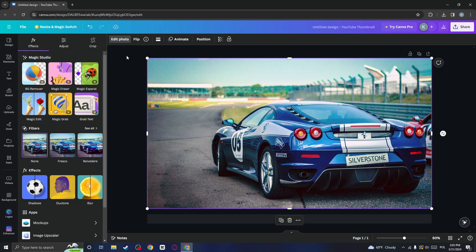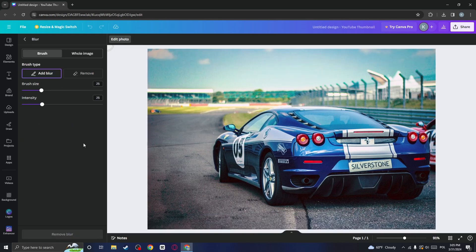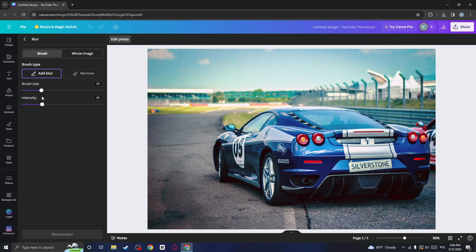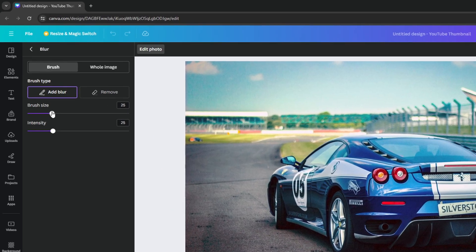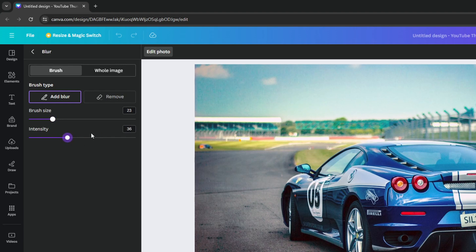Now we will need to apply the blur. Go to the bottom and in the effects, you will find this blur tool. Click on it and this window will pop up. Before applying the blur, adjust the brush size to your liking. And also, you can adjust the intensity of the blur.